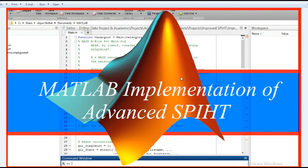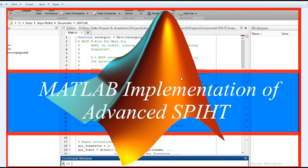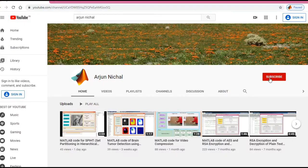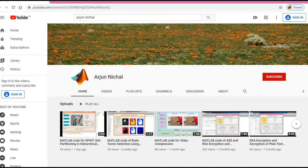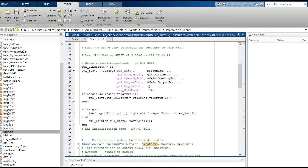Hello guys, welcome once again. Today I would like to tell you about MATLAB implementation of advanced SPIHT. In a previous video, we saw the implementation of normal SPIHT. If you want more videos on digital image processing projects, please subscribe to my channel.